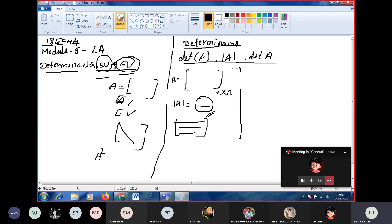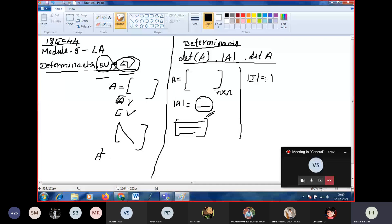The determinant of the identity matrix is always one. So the identity matrix of second order is [1, 0; 0, 1], and its determinant is not minus one — it is plus one.